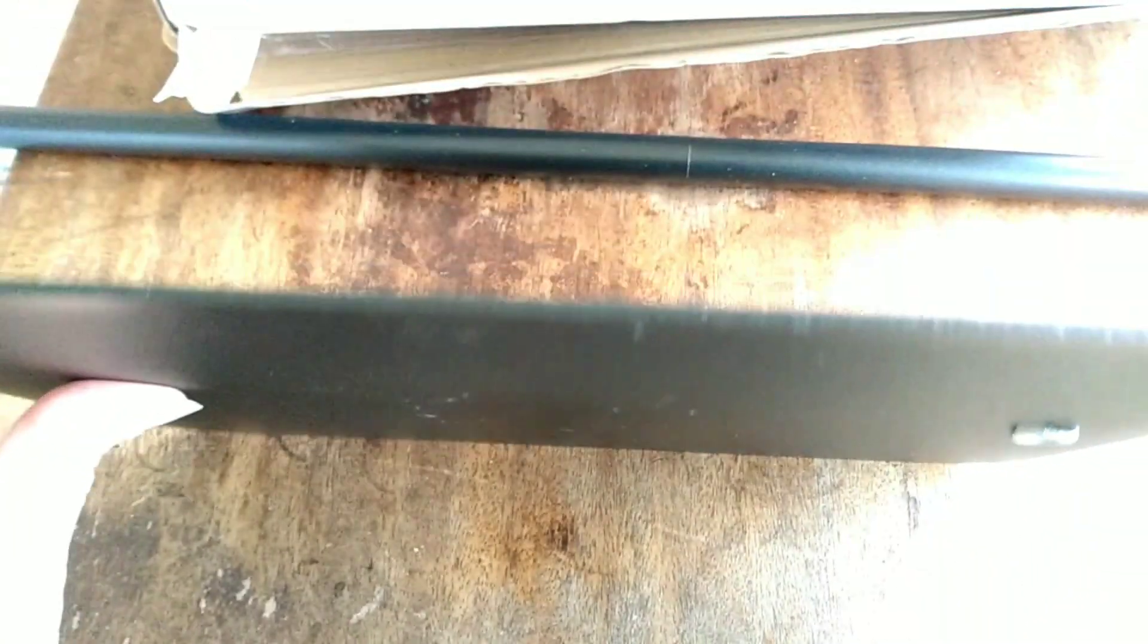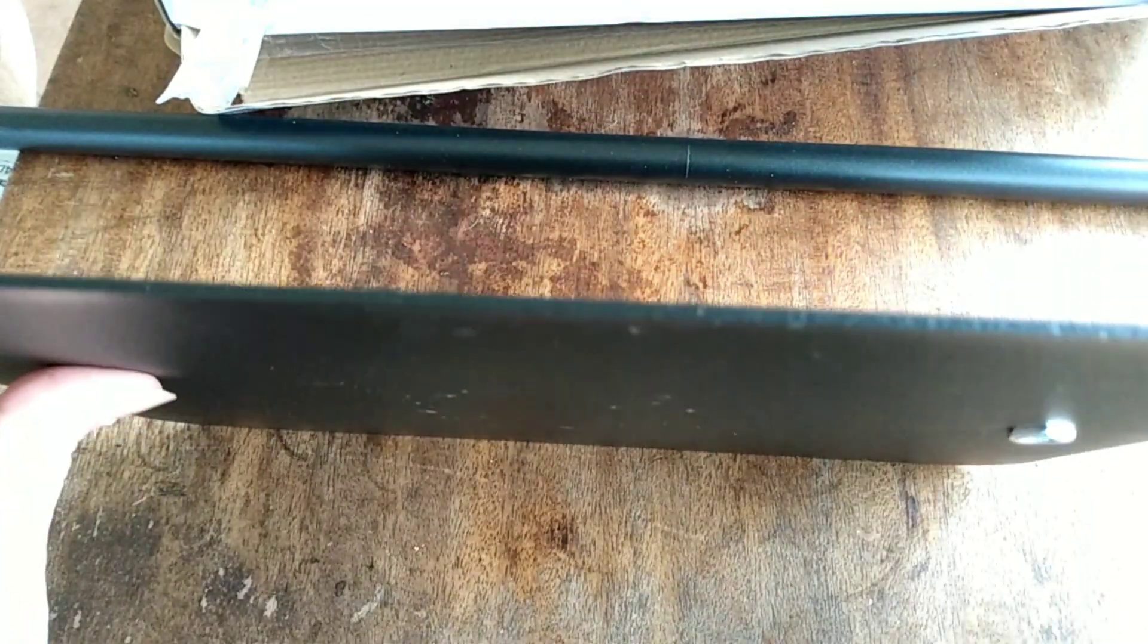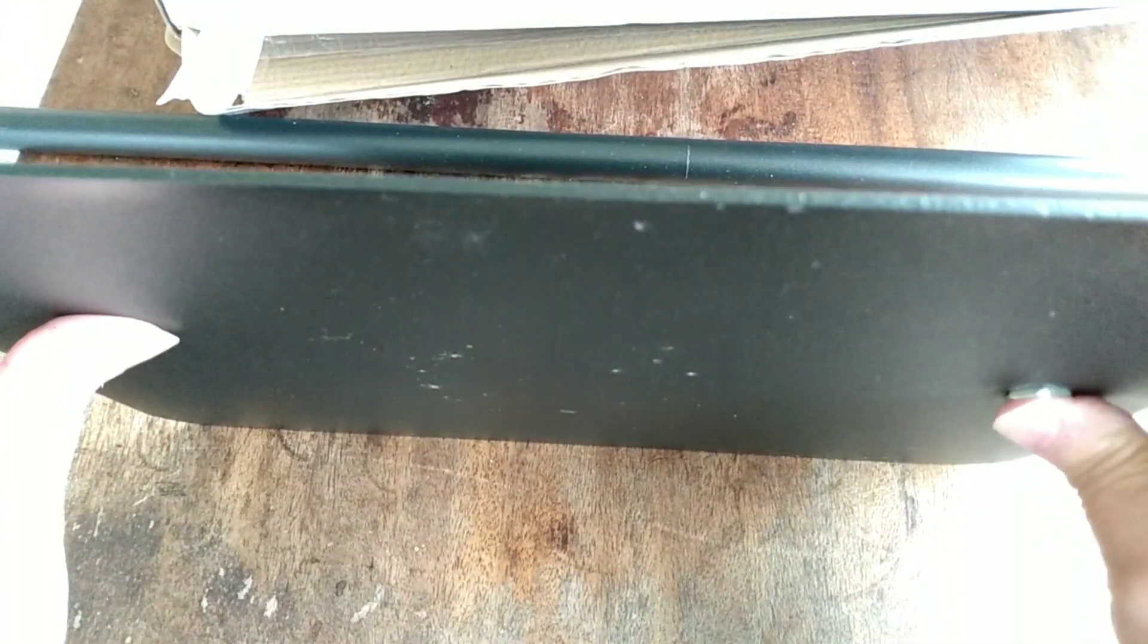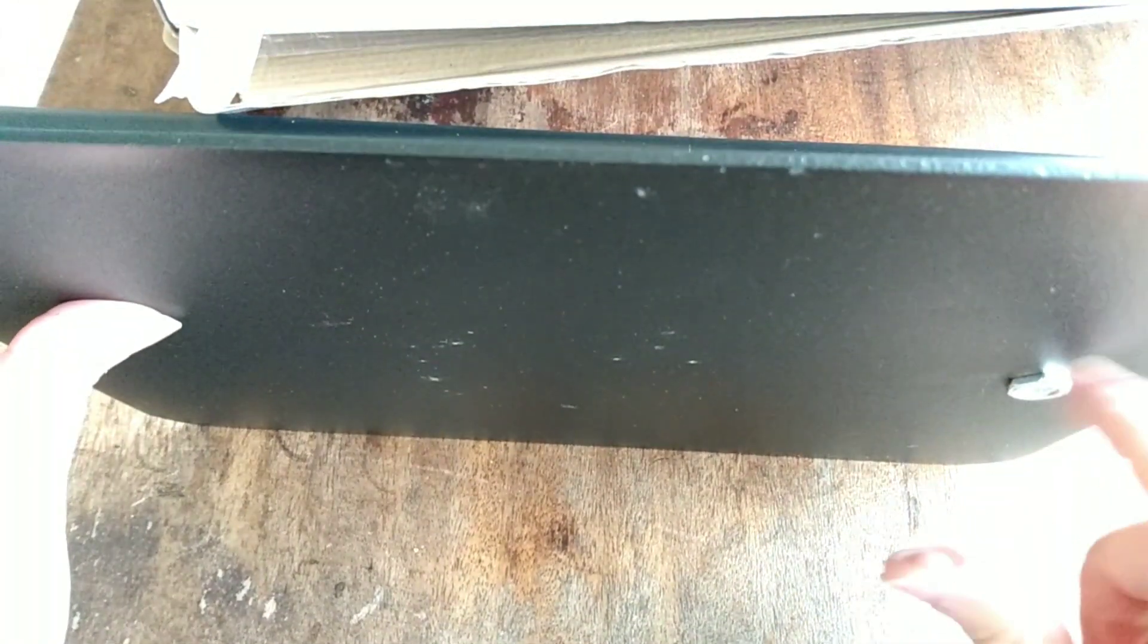And since it's a heavy piece of metal, it also will keep it from scratching up anything. So before I put the rest of it together, I'm going to get him to...